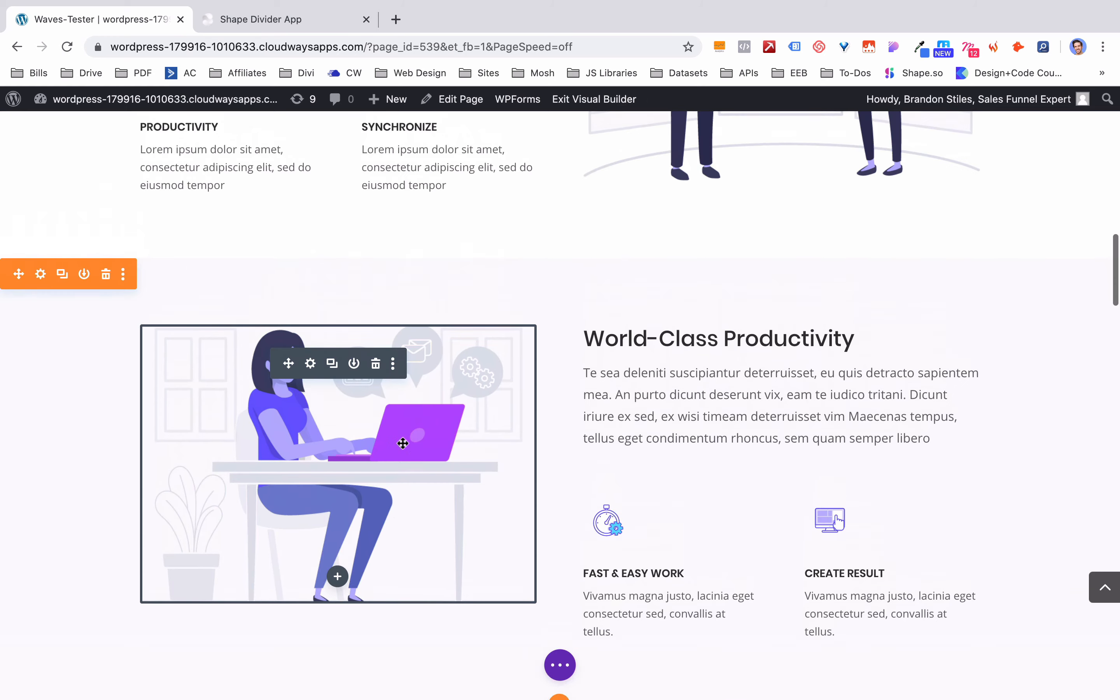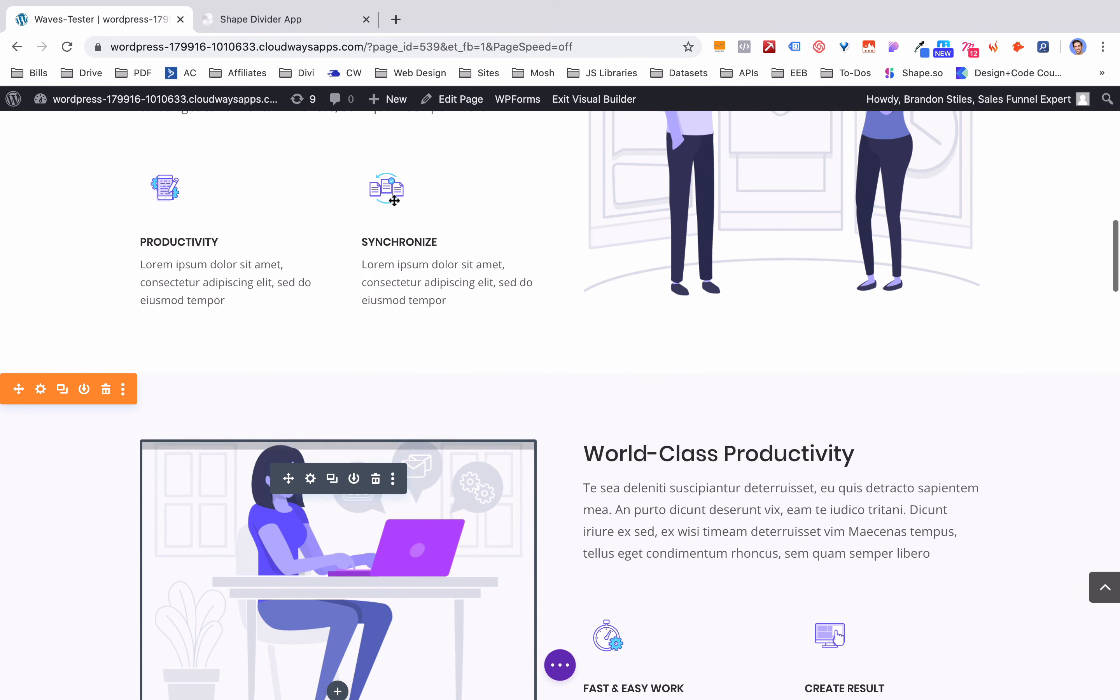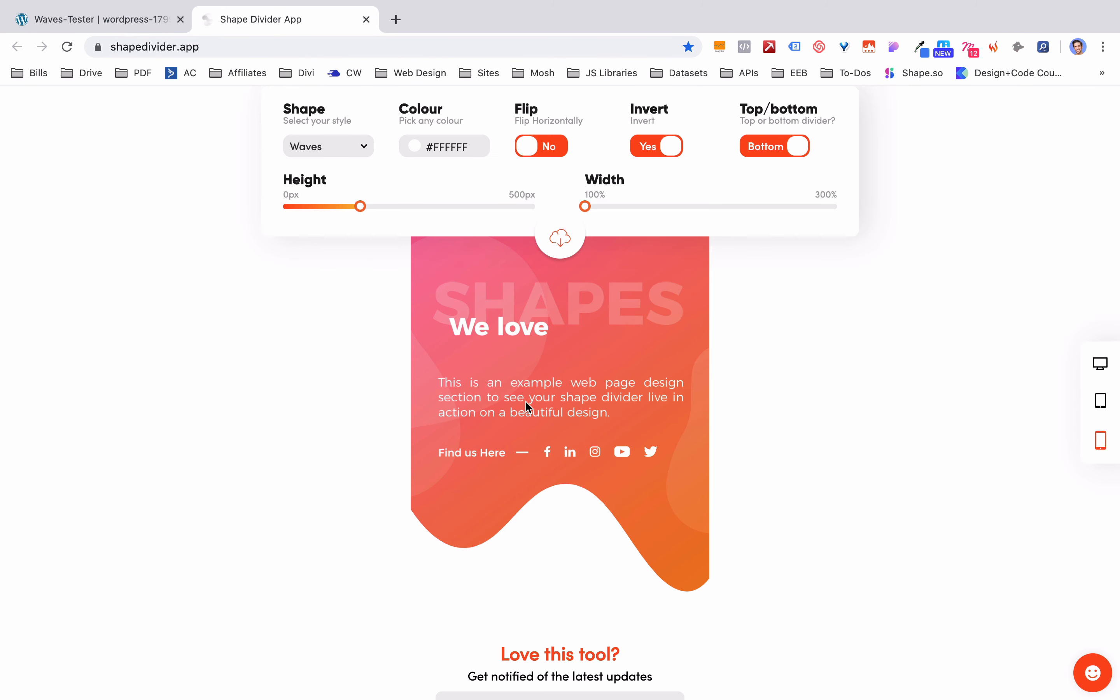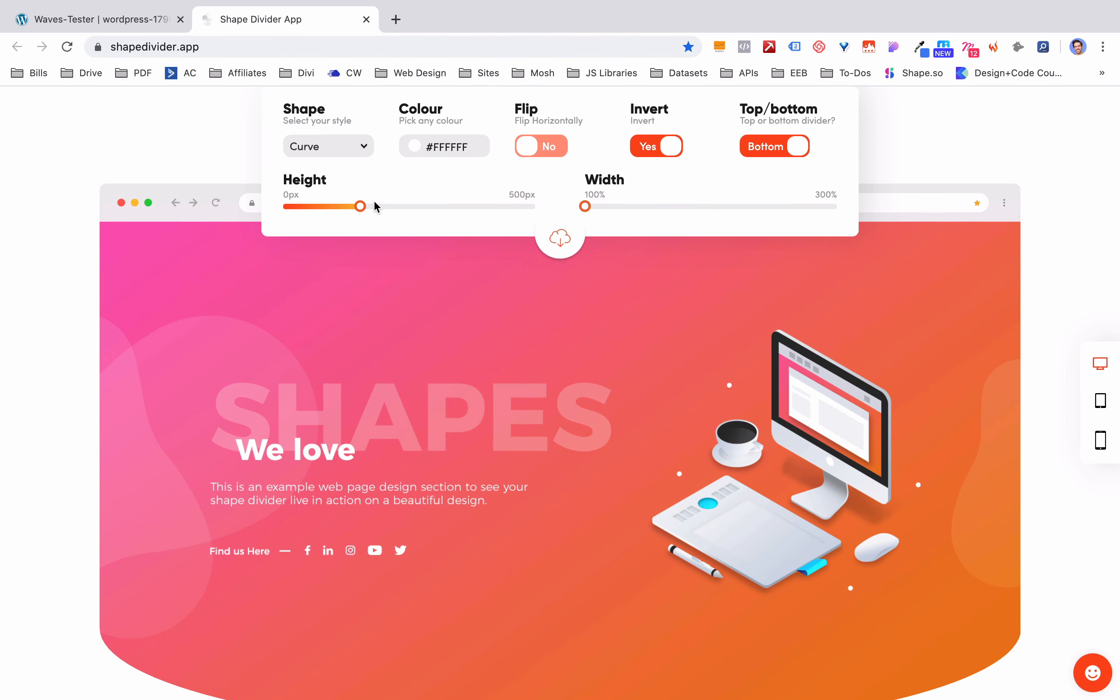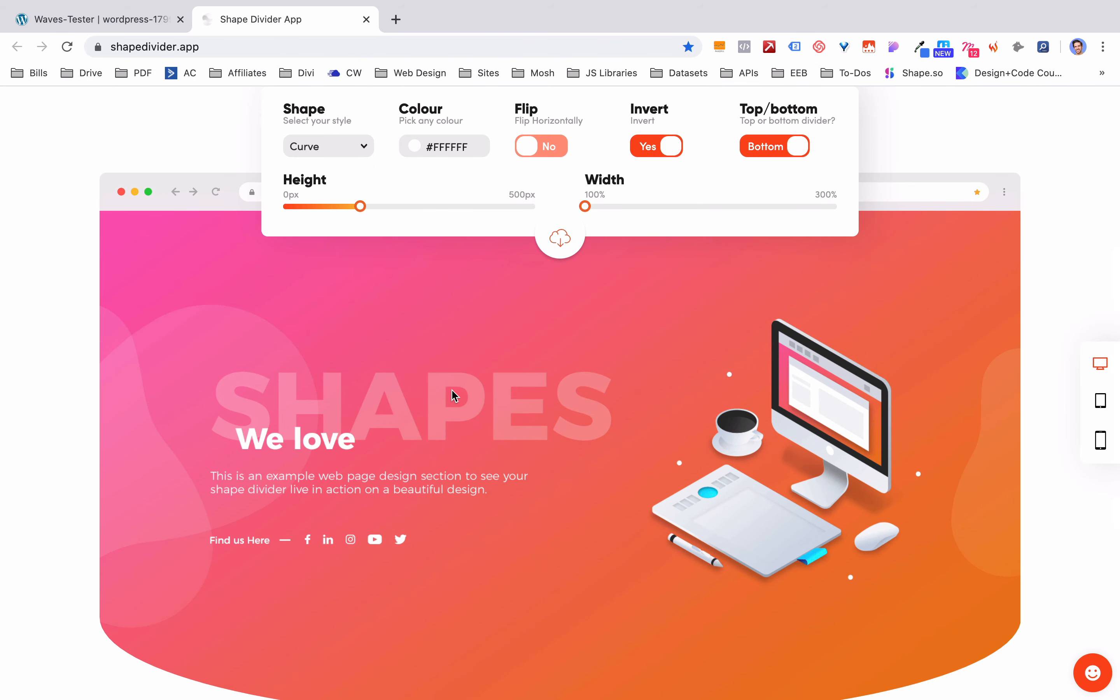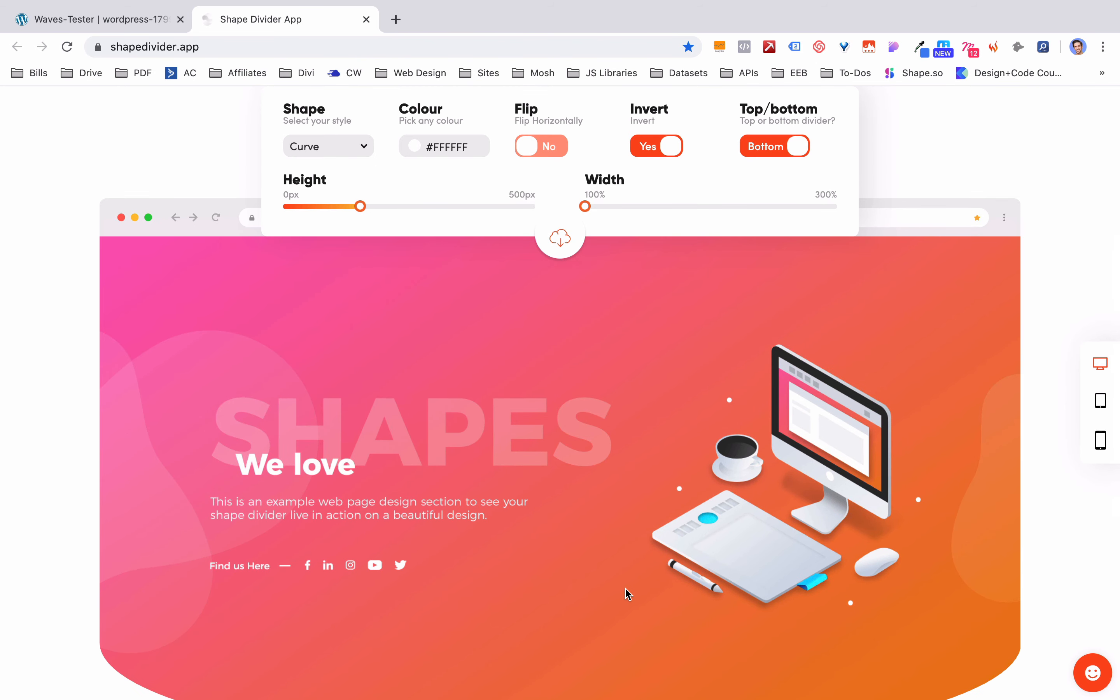I hope that was helpful. Let me know if there's some other cool shape divider tools like this. I thought this was a really cool tool to give you some modern looking sites and modern looking section shapes. So I hope you enjoyed it too. I'm Brandon Stiles. Please subscribe if that was helpful. And thanks so much for watching.